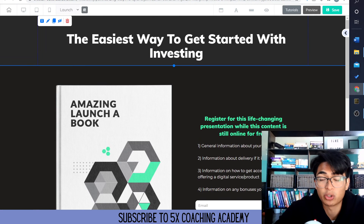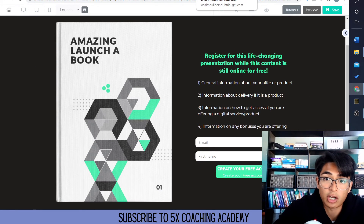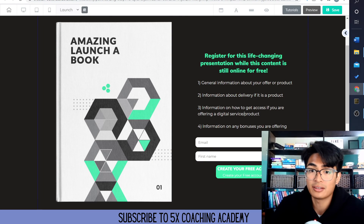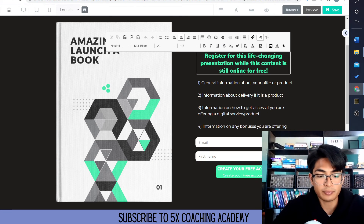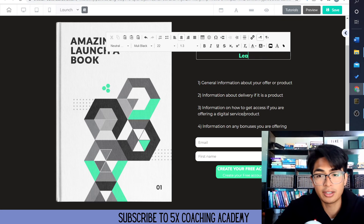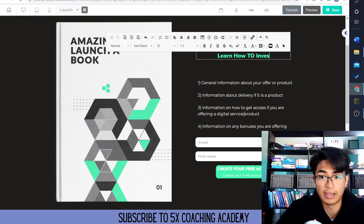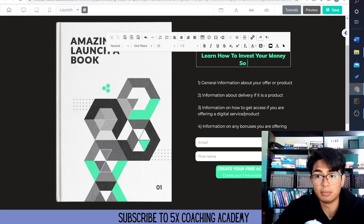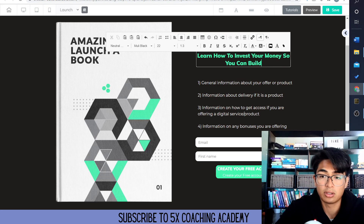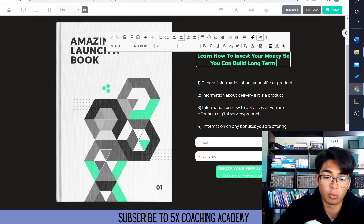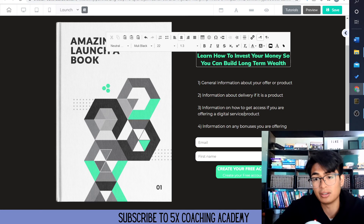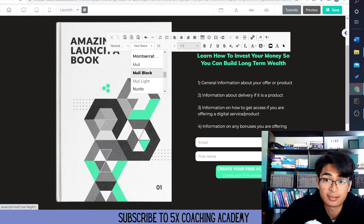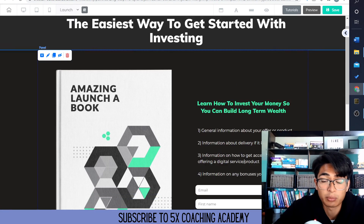This is just a sample website showing you how you can make a landing page. We're just going to copy what this one says: 'Learn my personal strategy to build wealth through investing.' Learn how to invest your money so you can build long-term wealth. Something really simple. You could change the colors, change the sizes — everything you want with just simple clicks of the button.